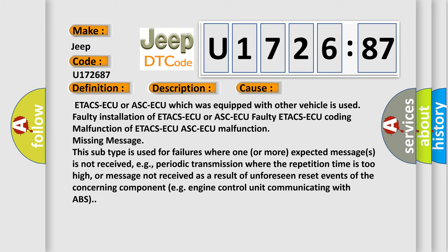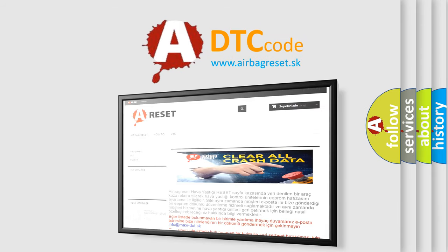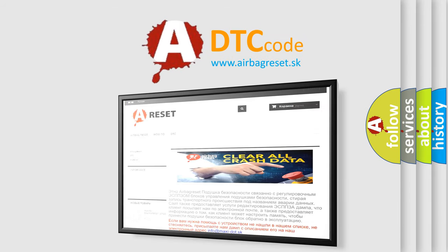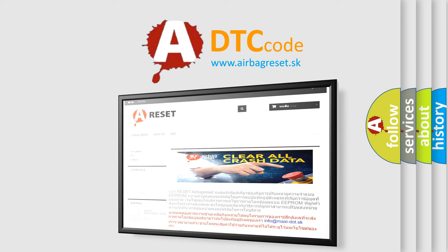The airbag reset website aims to provide information in 52 languages. Thank you for your attention and stay tuned for the next video.